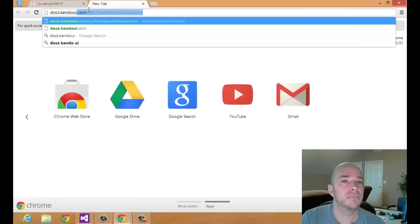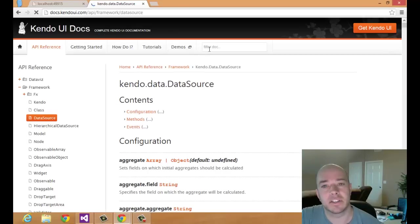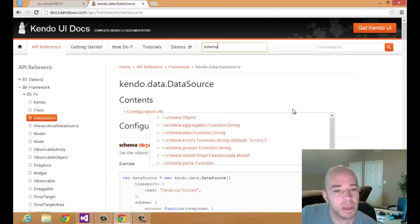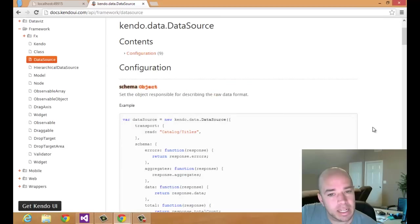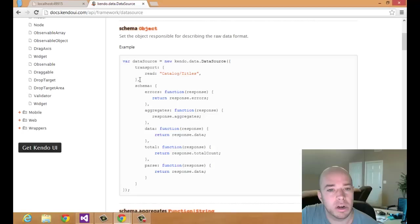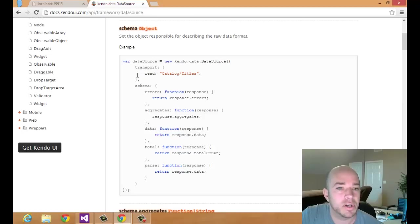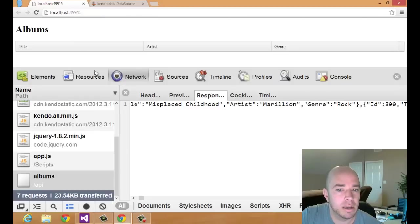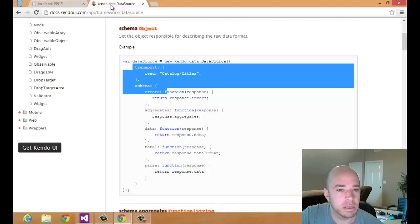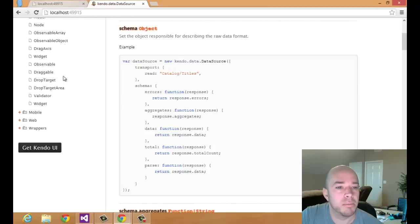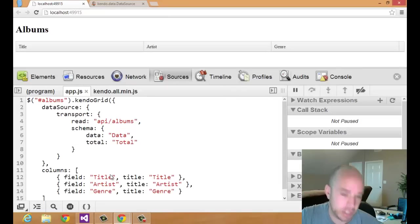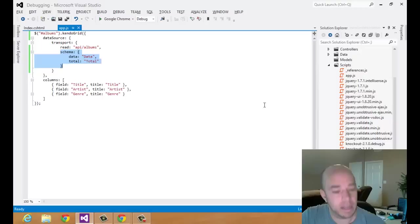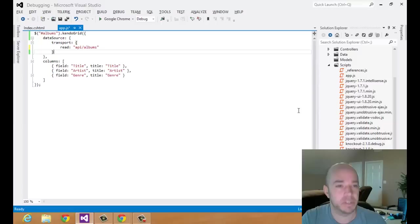So let's head over to the docs and actually check out the schema. It's docs.kendoui.com slash API slash framework slash data source. I'm going to filter this a little bit because I just want the schema. And let's just take a look at their example. So they have a data source with the transport and then a schema. So in theirs, schema is on the same level as transport. And in mine, I've got schema inside the transport. So let's move the schema outside at the same level as the transport so that we'll have a well-formed data source. There we go.